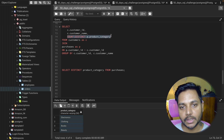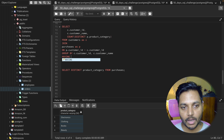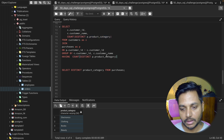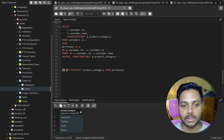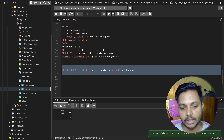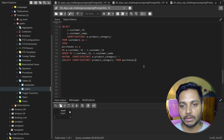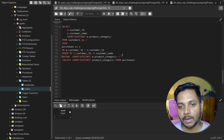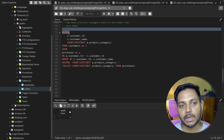To filter those customers, we use a HAVING clause. I write: HAVING COUNT(DISTINCT p.product_category) = (SELECT COUNT(DISTINCT product_category) FROM purchases). This subquery returns four, so we are comparing each customer's distinct category count against four — only selecting customers who purchased from all four categories.